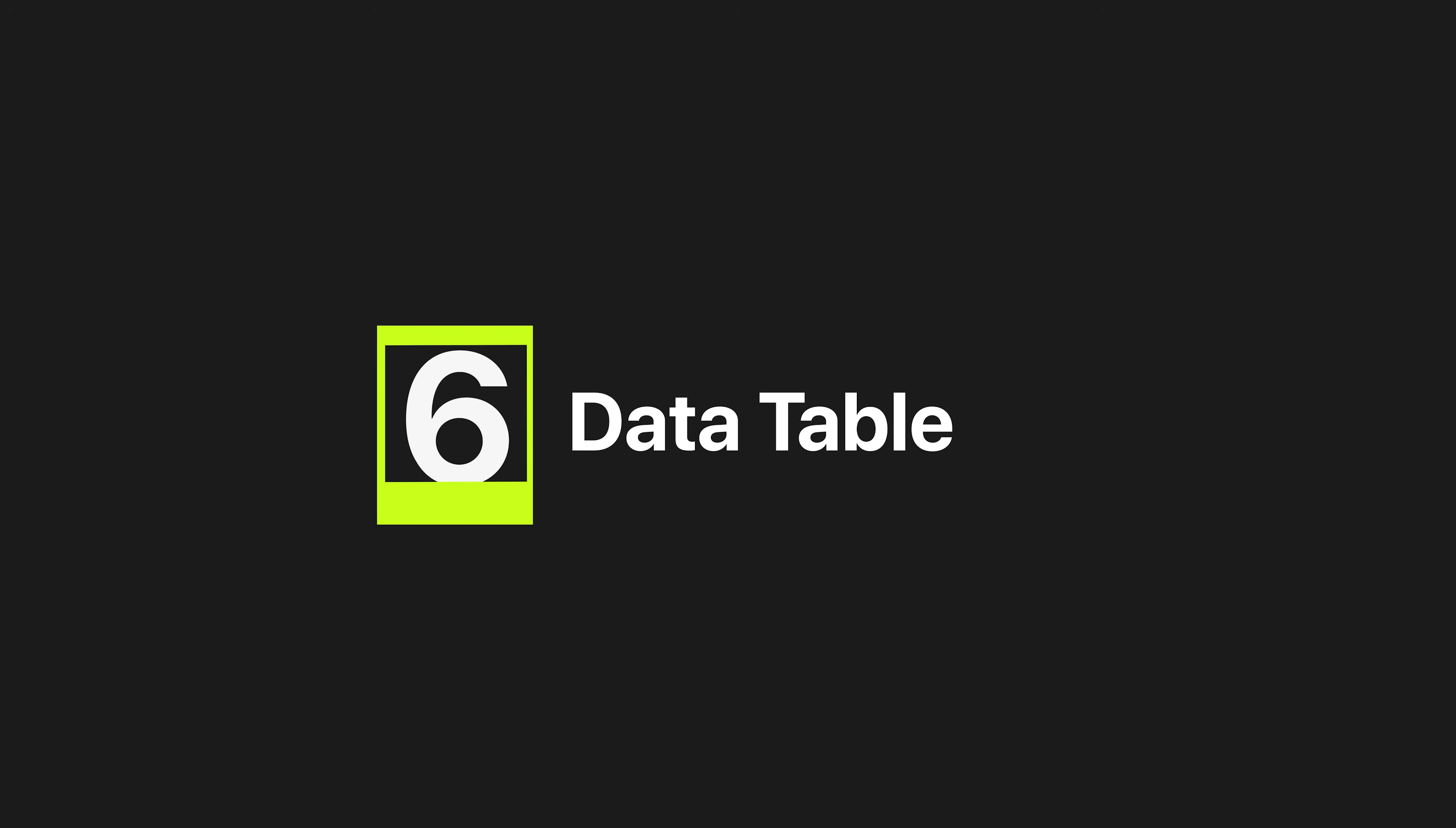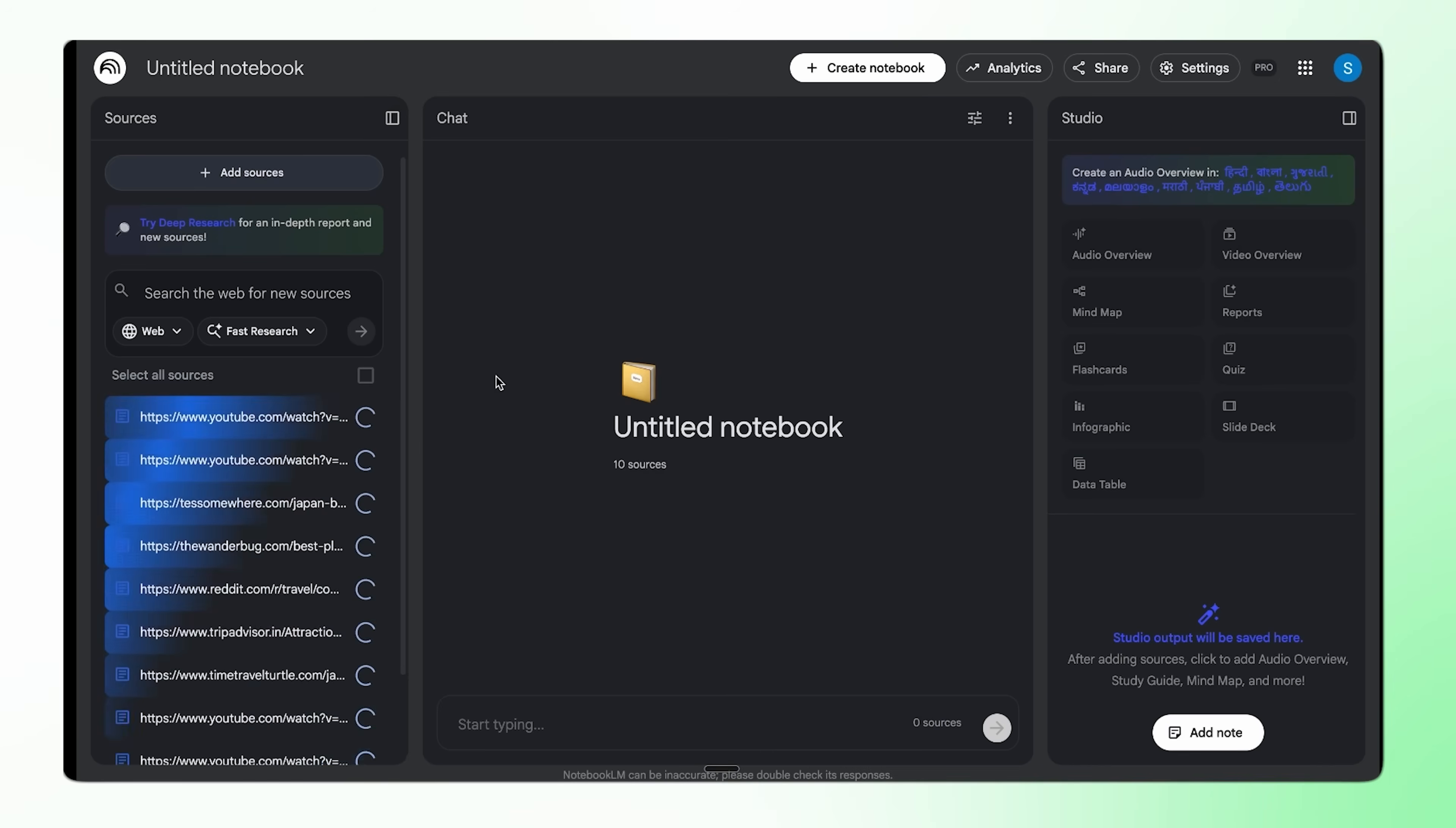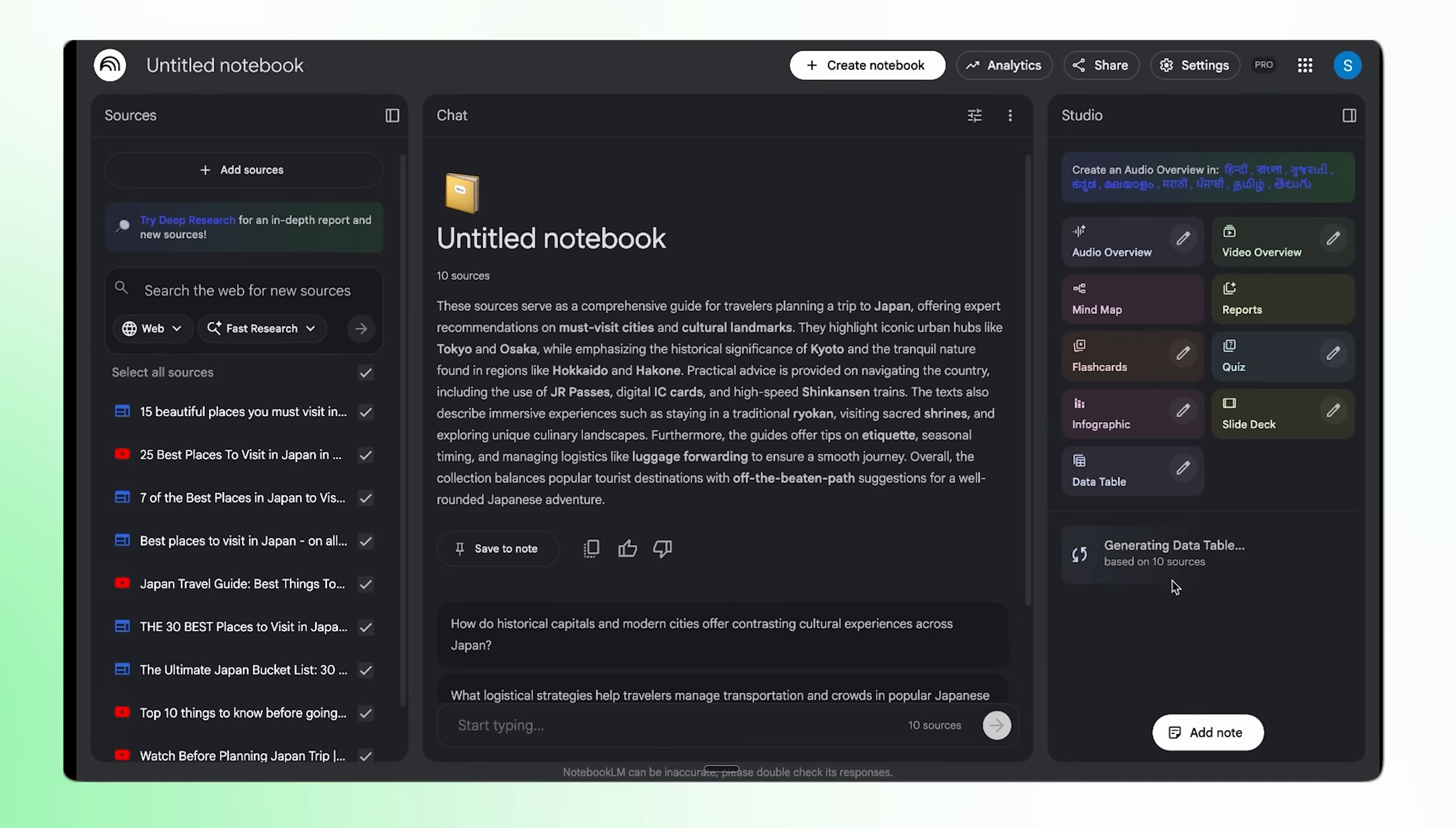Now let's talk about this brand new feature called data table. And this one's really cool. So let's say I want to plan a trip to Japan and I've already watched some videos, read some blogs, and I want my trip planned based on only those details, not some random stuff from the internet. So what I'll do is go to add sources, click on website, and just paste all the links that I think are good and verified. This way it doesn't pull in any random information. And then I'll hit insert. Once that's done, now I'll click on data table. And you can actually tell it exactly how you want the table structured. So I already have a prompt ready for this. I'll just paste that in. Basically I want a data table of top attractions mentioned across all these sources with columns for attraction name, estimated cost, travel logistics, review highlights, and time required. Now I'll just hit generate. So now we wait.